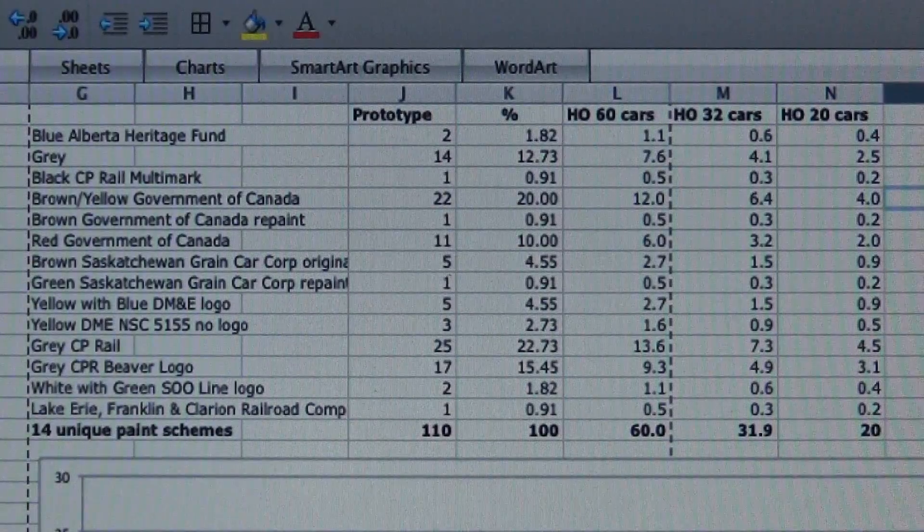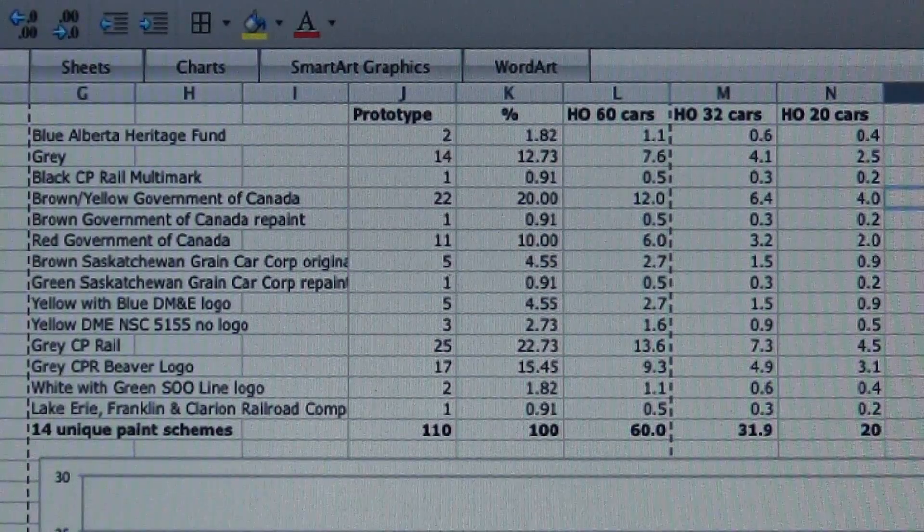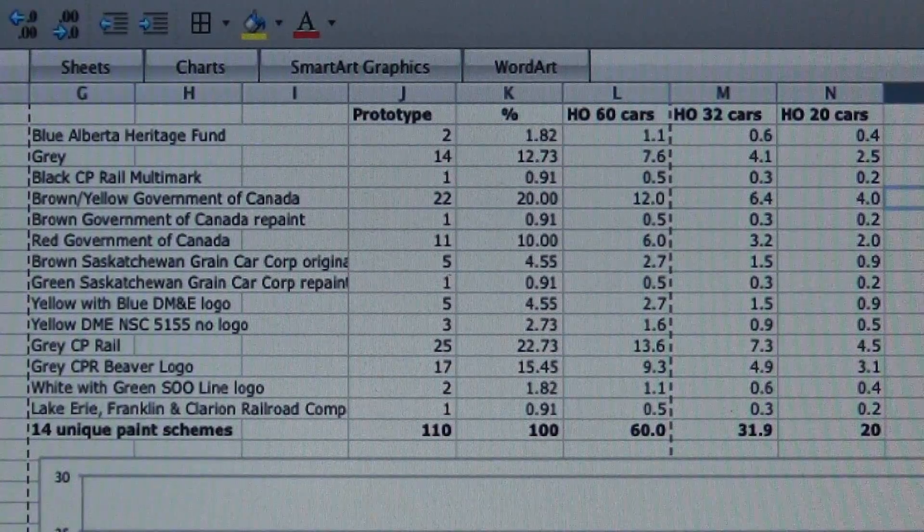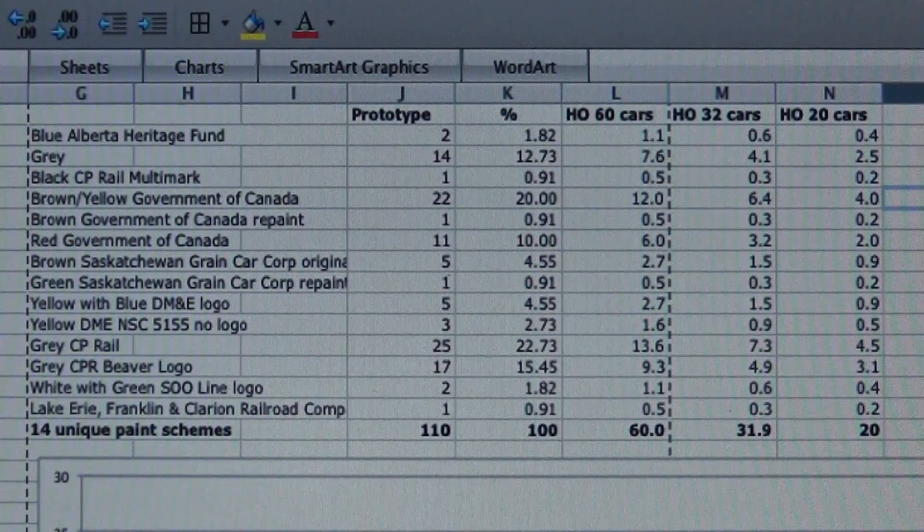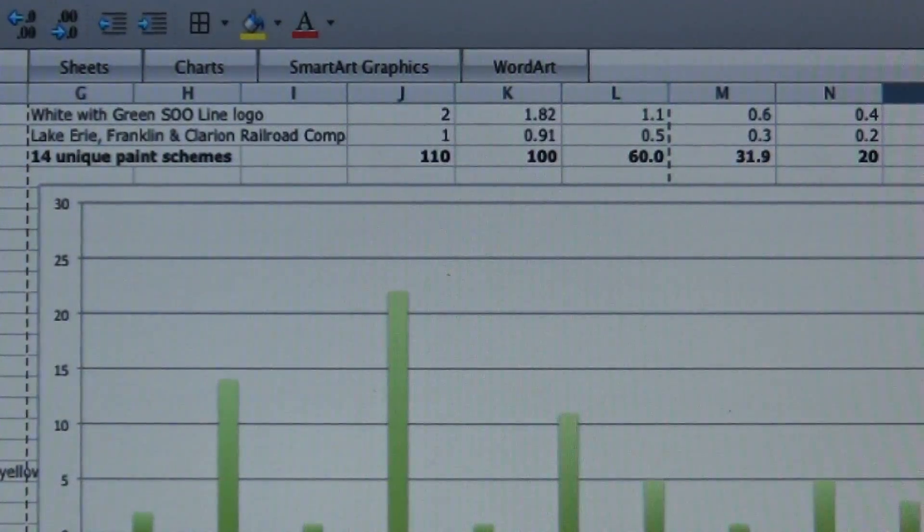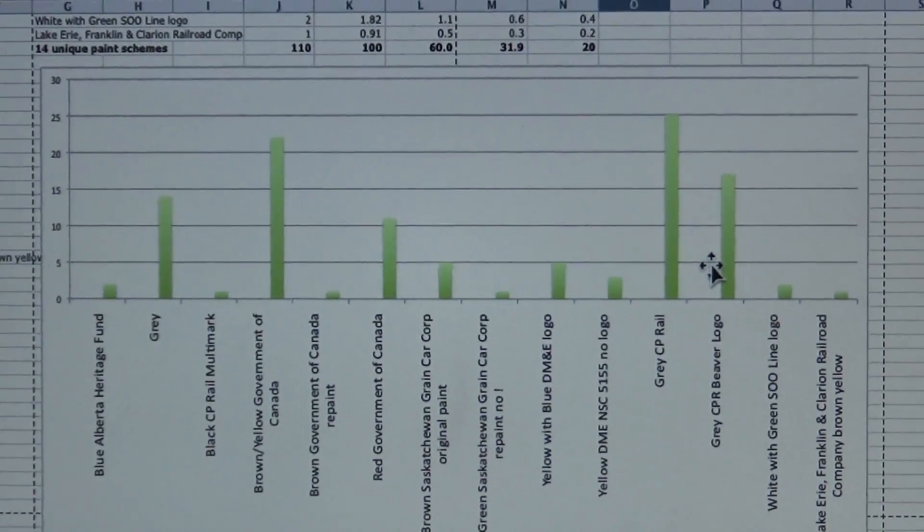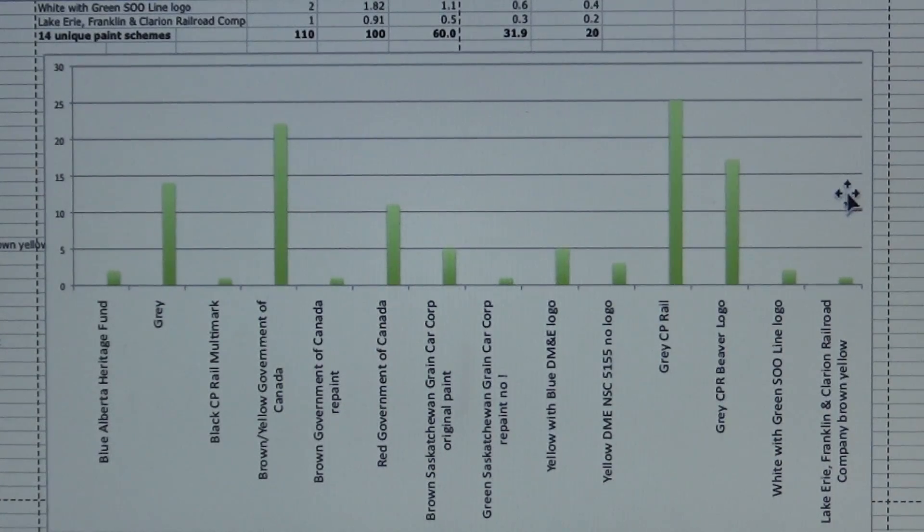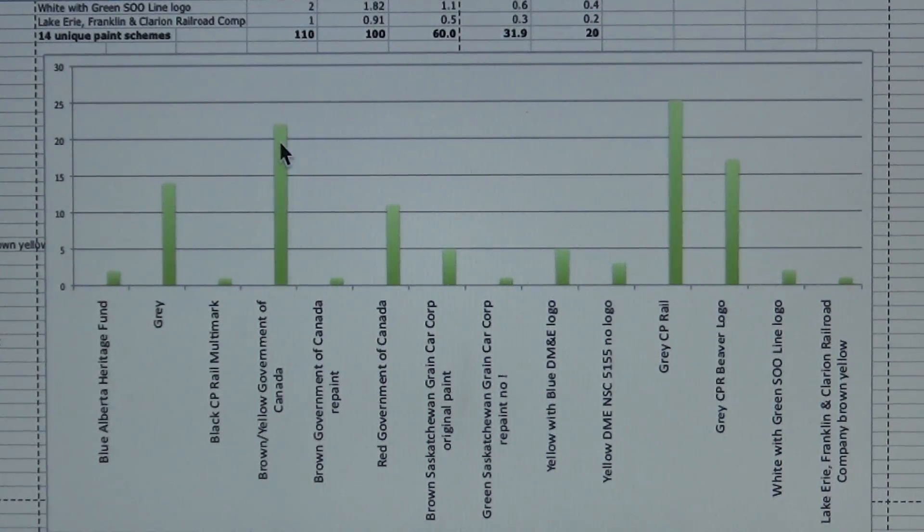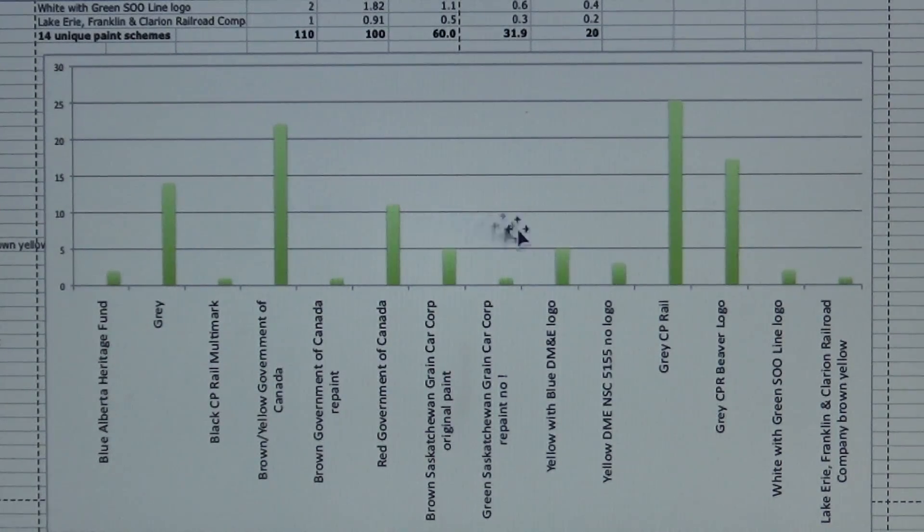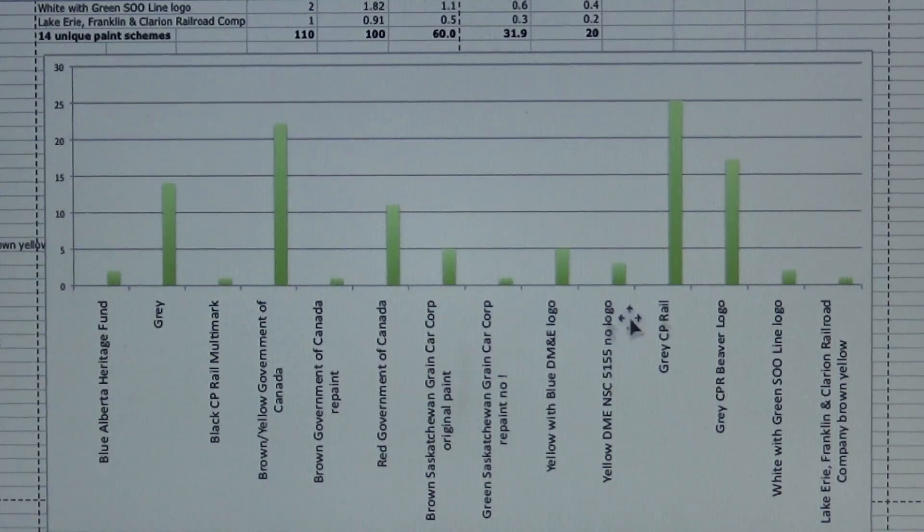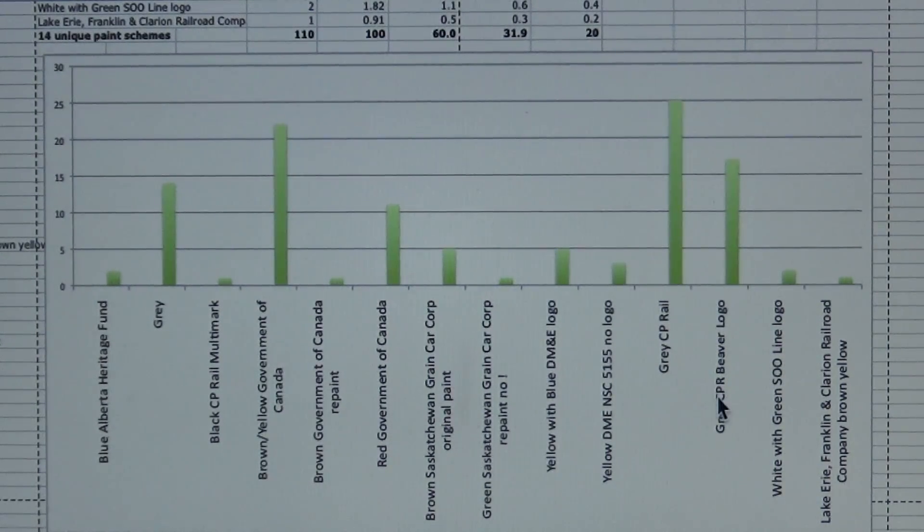This is just for fun, a graph showing those same numbers. I did a graph to just kind of show you visually what it looks like. You can see there the gray CP Rail, that's the most cars. Then the brown and yellow 4550 cubic foot government of Canada hoppers, quite a few of those. Third place is the gray CP Beaver logo, which are the NSC 5300 cubic foot. Then it's kind of a mishmash—red government of Canada comes in there, plain gray, and then just a handful of the other cars.